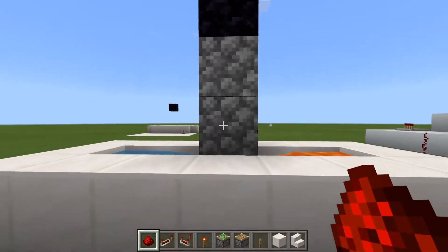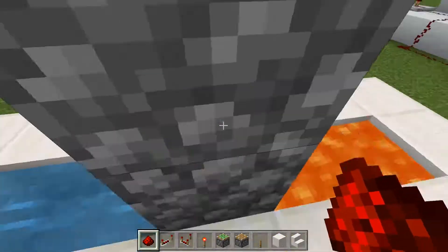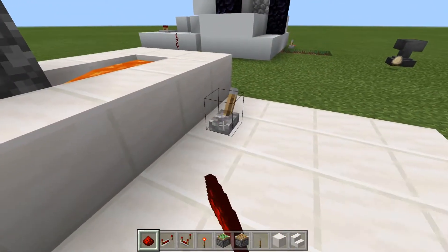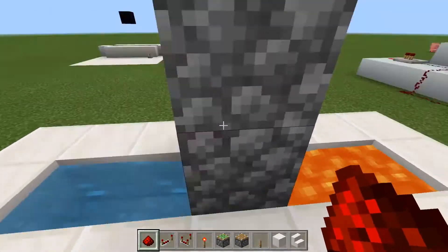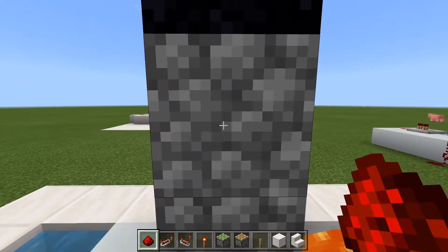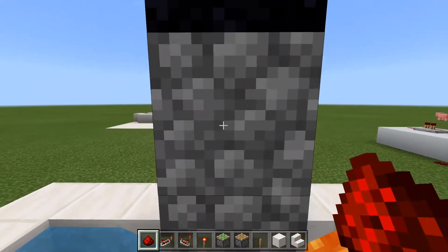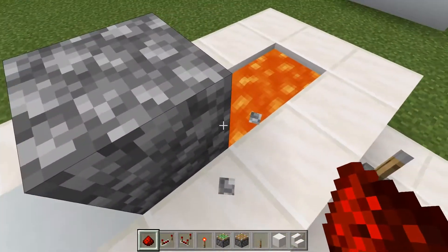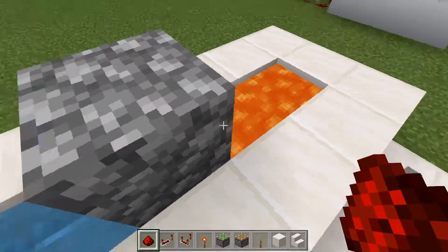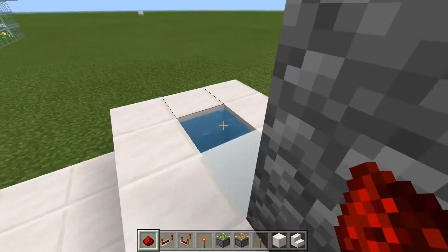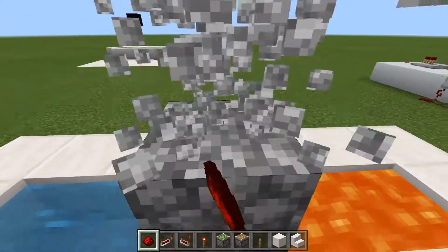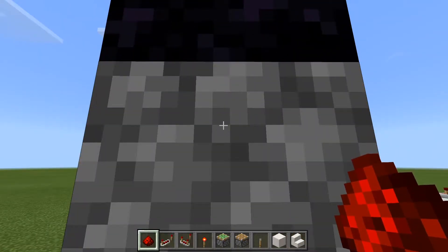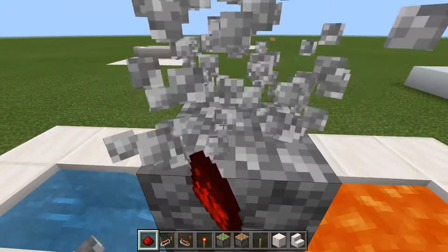Right in here in front of us we have the cobblestone generator. When we flick this lever, pistons start to fire. We start mining and cobblestone — the lava merges with the water and it's forming cobblestone. And that's it functioning.